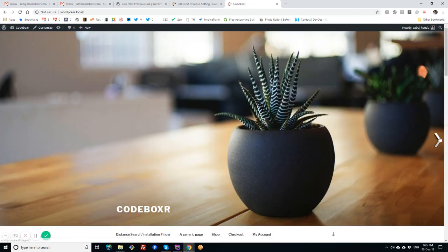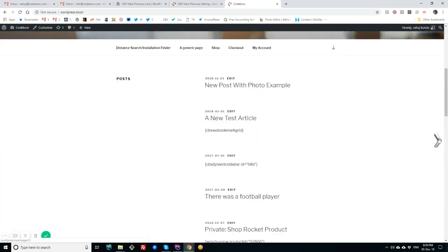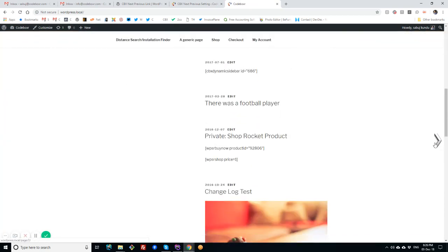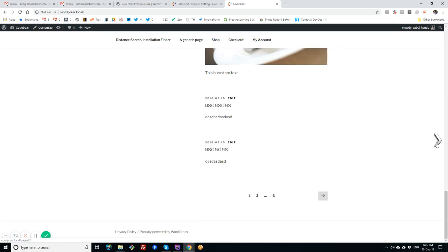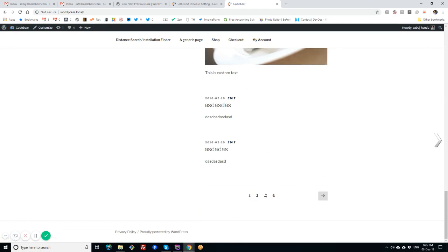We see there's an arrow for next. If you check at the status bar, it says wordpress.local/base/2. That means in home page or any archive page, it will show the regular navigation - the archive pagination. I am at the first page, so the second page is linked to this arrow.